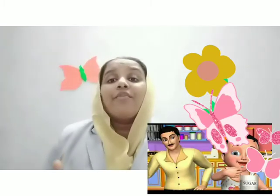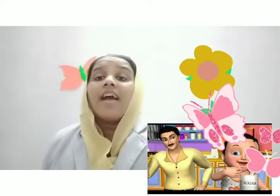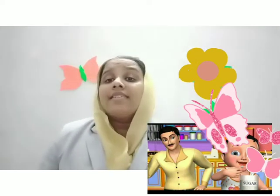Hello children, I am your Sabra ma'am. Shall I tell you a story, a story conversation? This is the conversation between a father and a son.